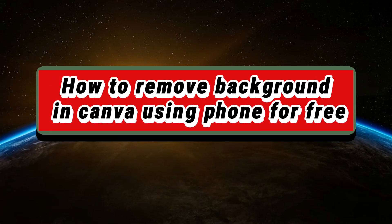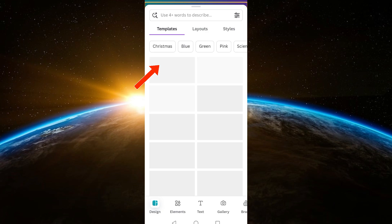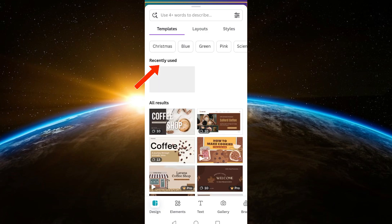Hey guys, welcome to Tech Trick Tutorials. In today's video, I will show you how to remove background in Canva using phone for free. First, you have to install your Canva application.